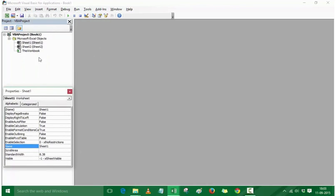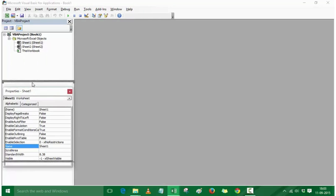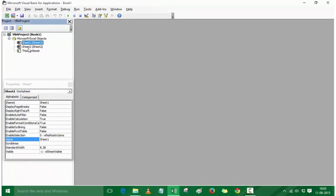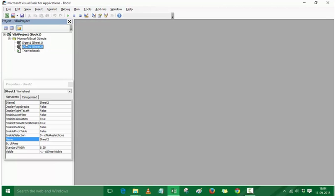If you want to make the Properties window visible, just select the object. In the Properties window I have the properties for the selected object. So if I have selected Sheet 1, I have the properties for Sheet 1; if I select Sheet 2, I have the properties for Sheet 2. Now an interesting thing to note is that every object, especially the Sheet object, would have two names — one internal name and one external name. Here you can see it says Sheet 1, and within brackets it also says Sheet 1.